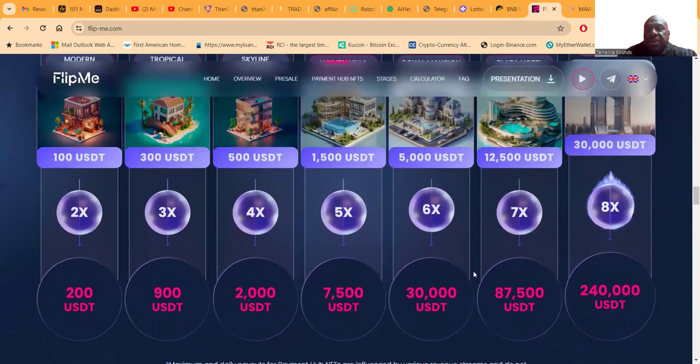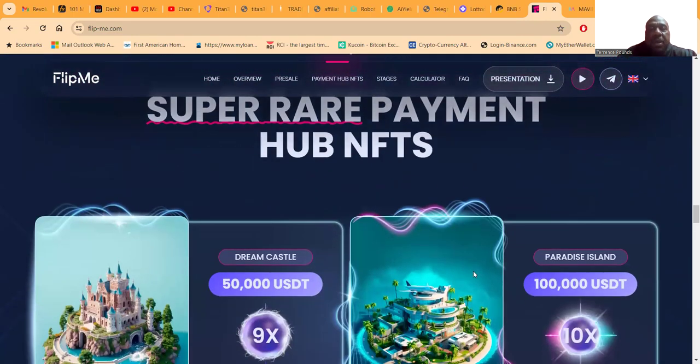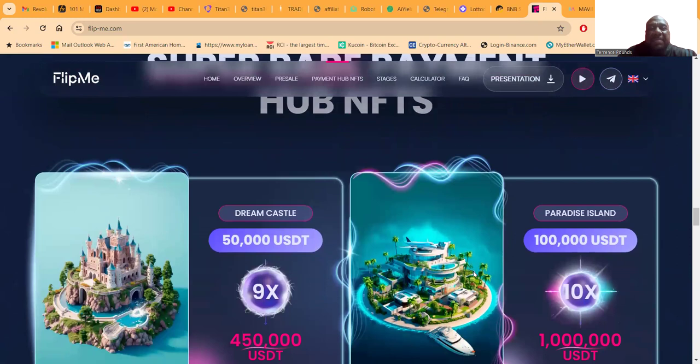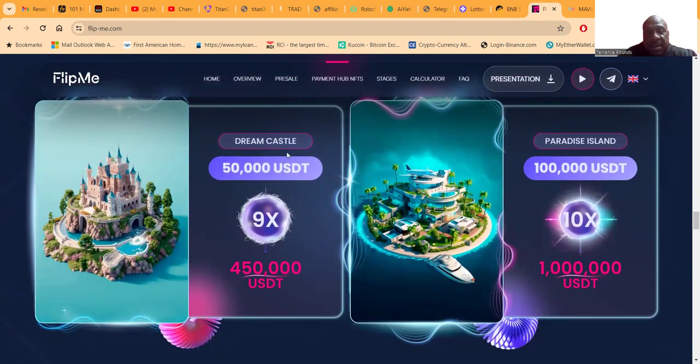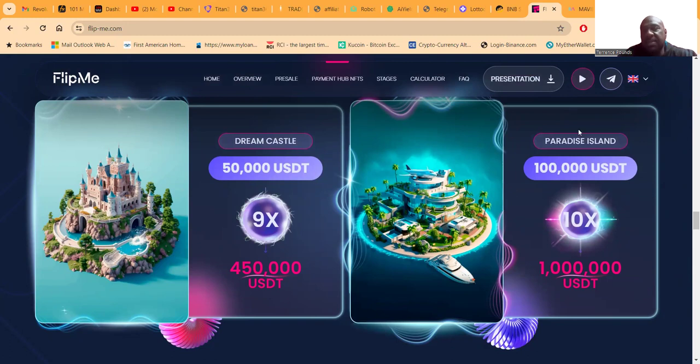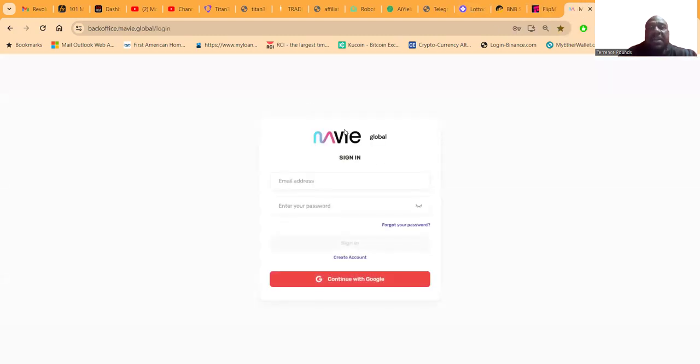Folks, you get it. Then they got these super rare payment NFT hubs, and that means if you buy a hub, it's an NFT and it pays you until you 9X or pays you until you 10X, depending on what type of dollars you come in. All of this is through one company called Mavi, folks.